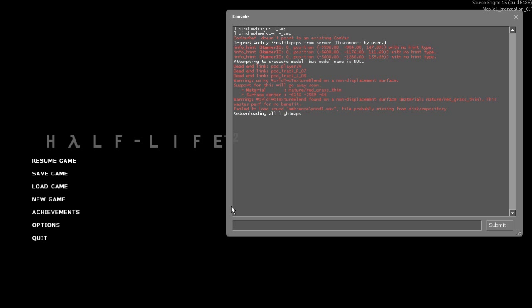To record a demo start a game and simply type into console record and then whatever you feel like naming the demo. If I type in record my first Half-Life 2 speedrun and press enter it will start a recording as soon as I unpause the game.